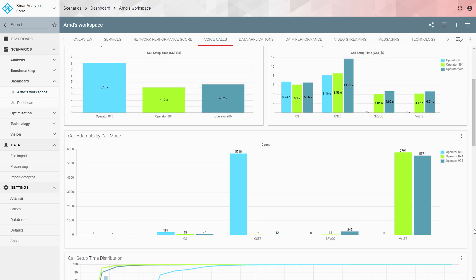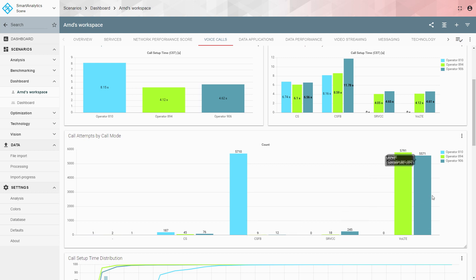Scrolling down you see call attempts per call mode, and here is the reason why the light blue operator's call setup time is worse. The vast majority of its samples — around 5,700 — are running on CS fallback. Whereas the other two operators, green and dark blue, have the majority of calls in VoLTE. This means the light blue operator has no VoLTE or SRVCC installed, resulting in a disadvantage in call setup time.